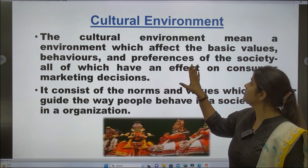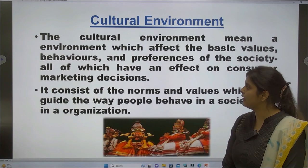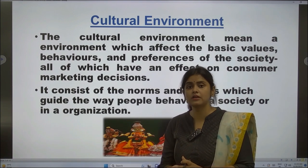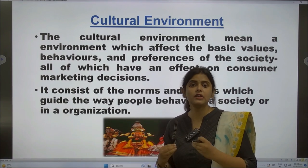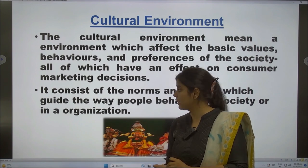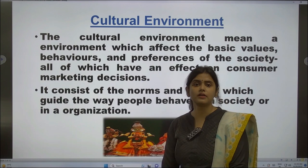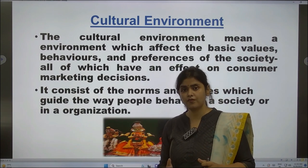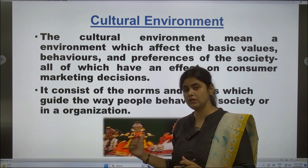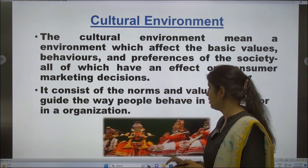These cultural aspects shape the behavior and personality of an individual. The cultural environment means an environment which affects the basic behavior, norms, and preferences of the society — all of which have an effect on marketing decisions. It consists of the norms and values which guide the way people behave in a society or organization. These traits guide people in what they want from an organization.